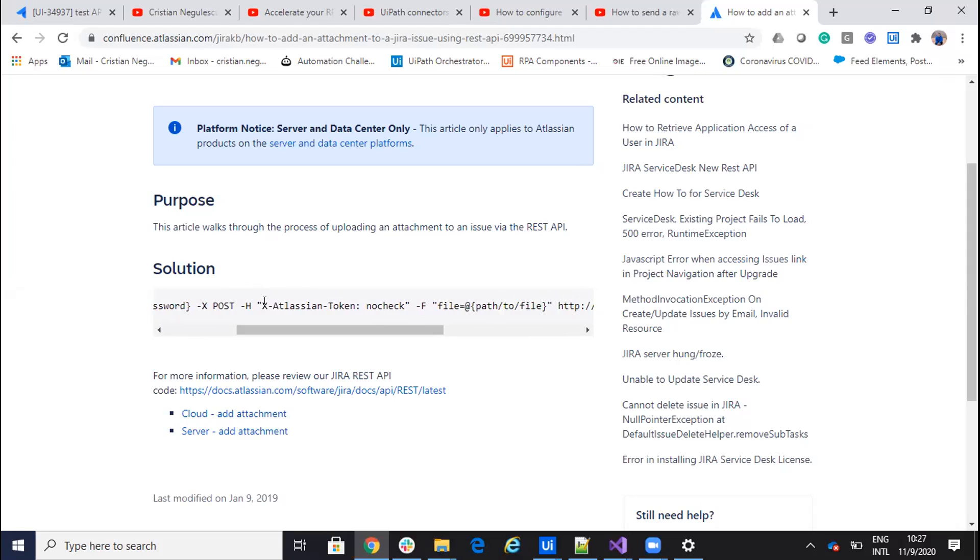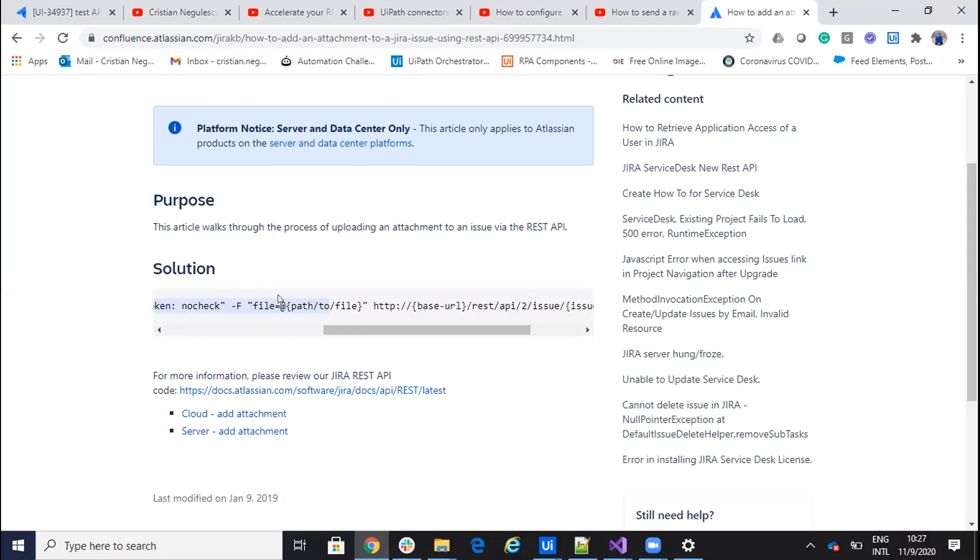You have to put a header which is X-Atlassian-token no-check and then you need to put the file and then you will do a post here. So let's do this from UiPath.